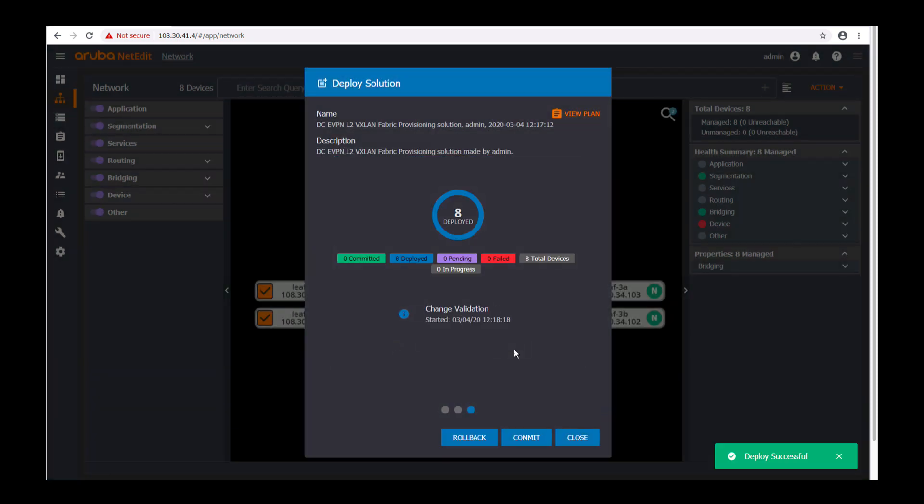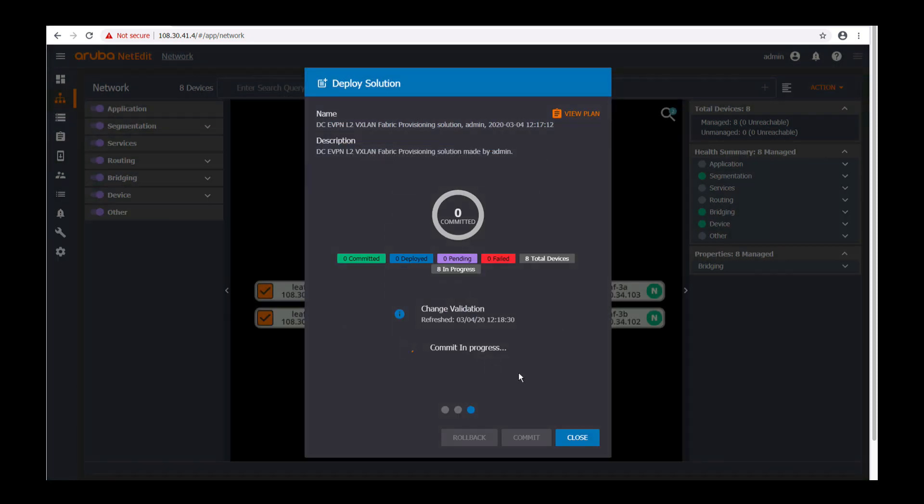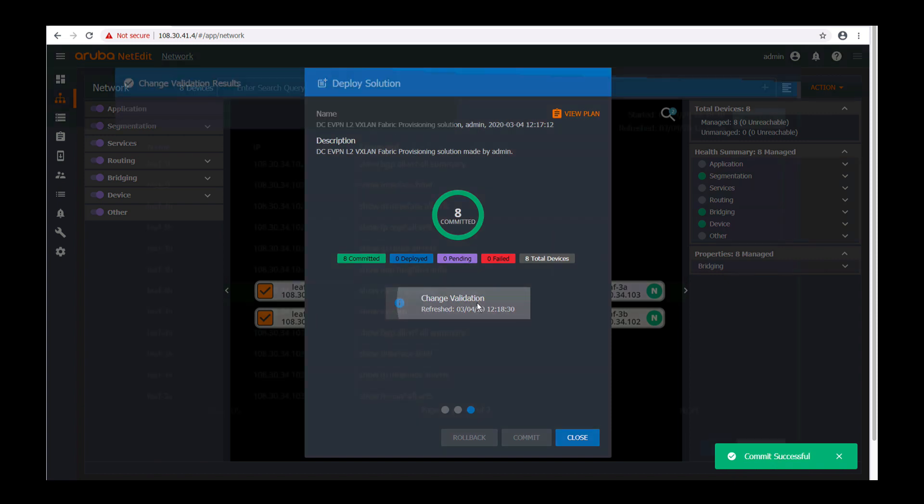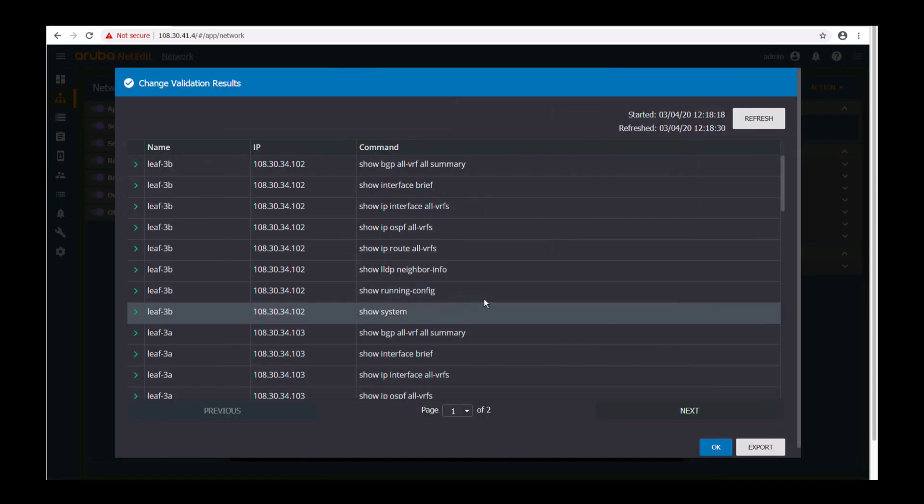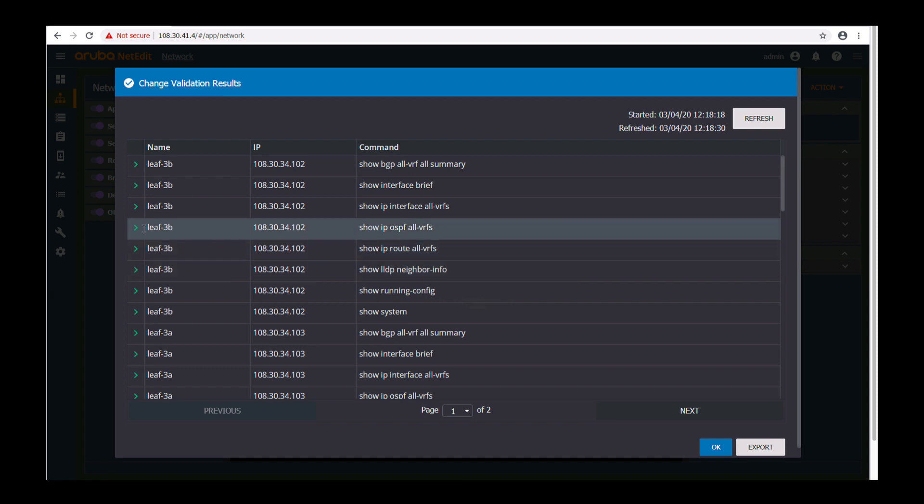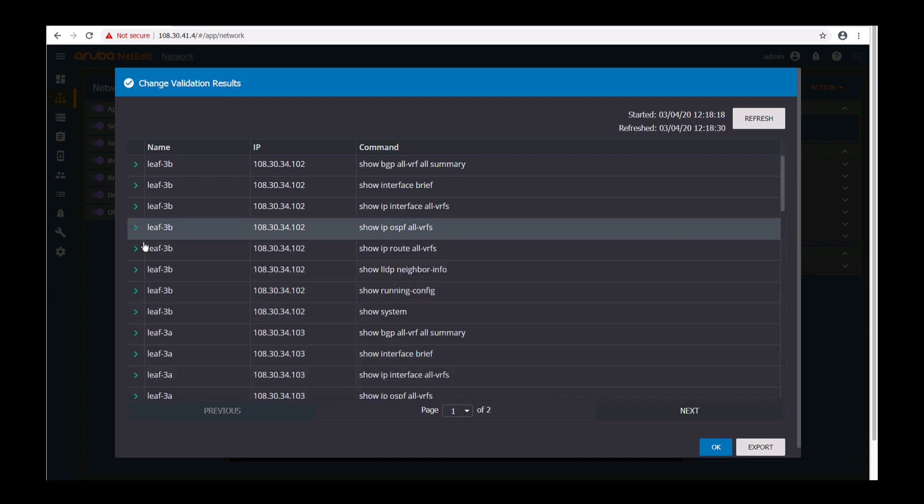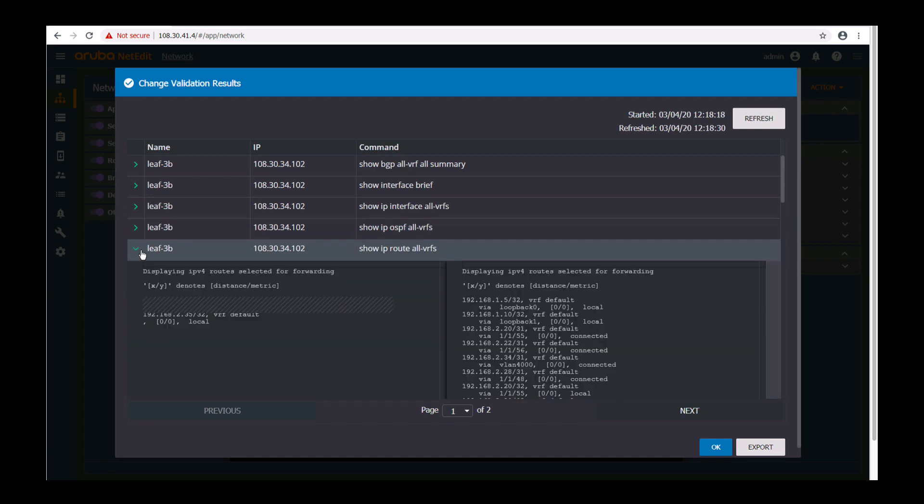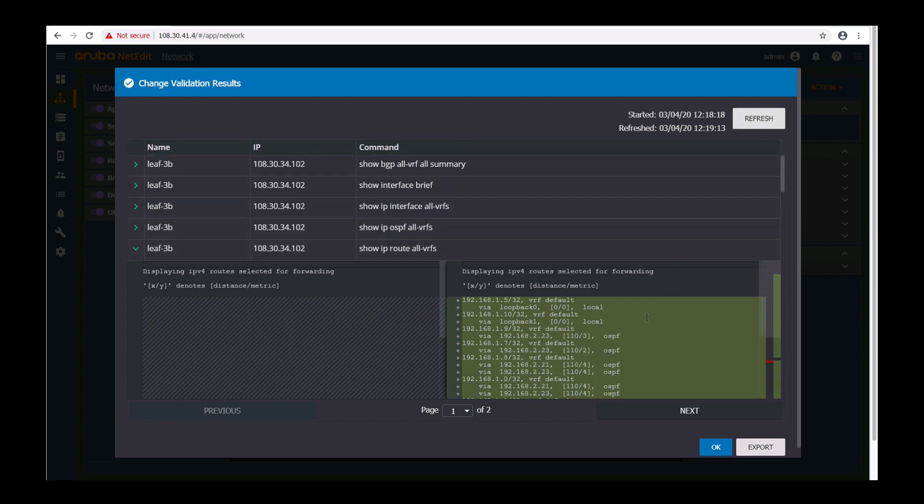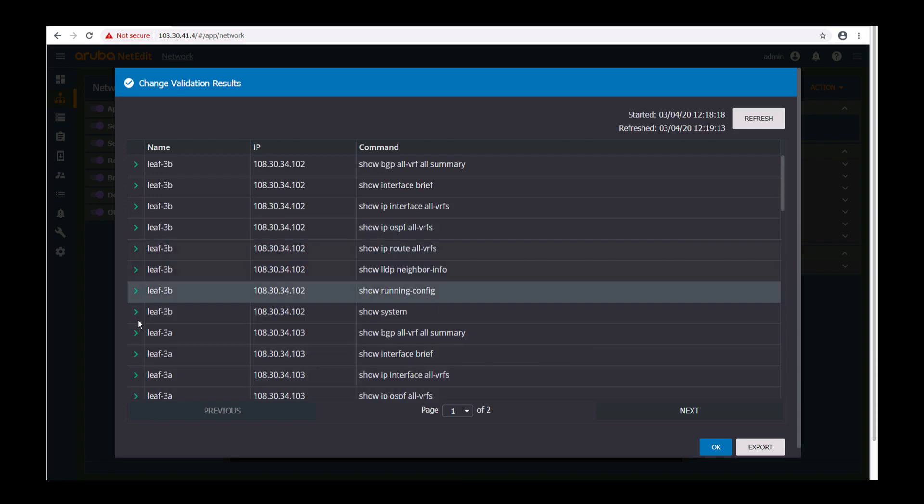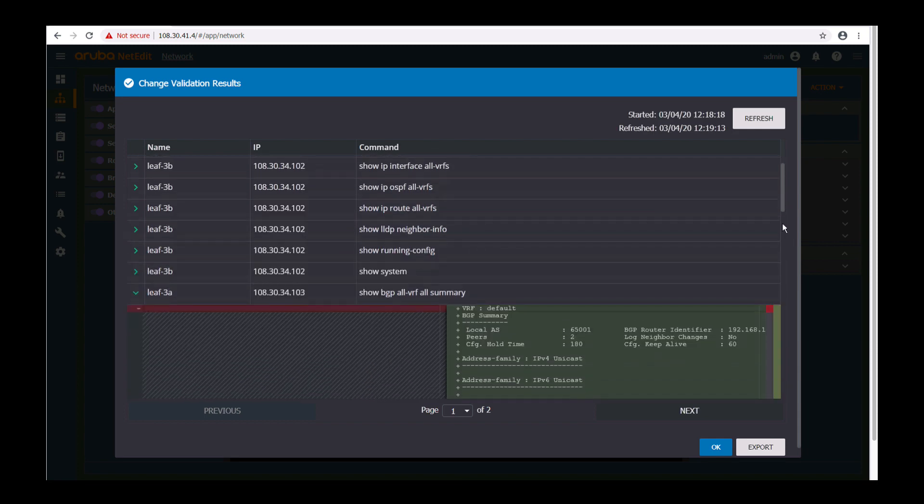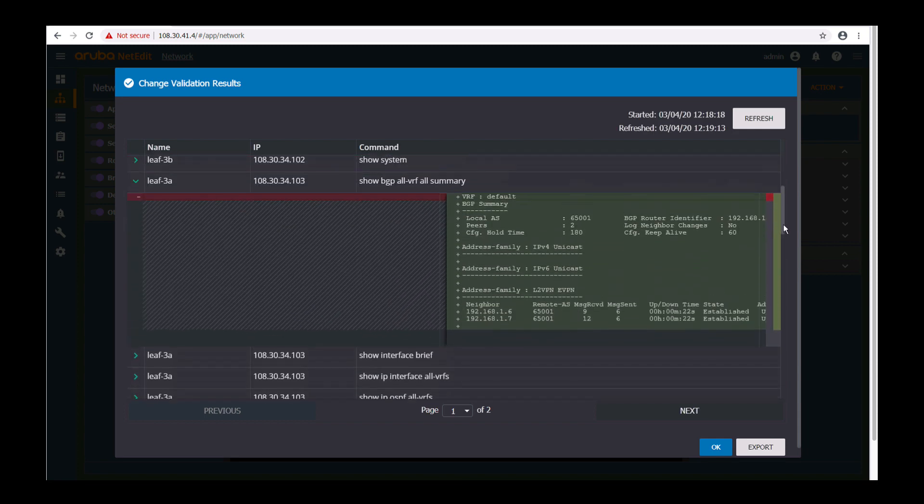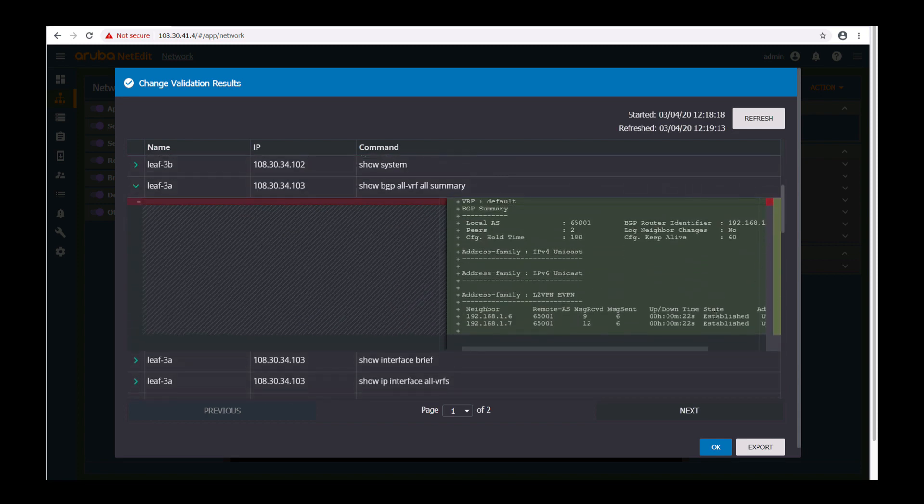After deployment is complete we can choose to commit to save the configurations onto those devices and click on change validation. We can now check if OSPF is now enabled correctly if the routes are coming in as expected. You might need to refresh to get the updated information from the device. You can also check if BGP is established correctly to the spine switches from the leaf switch.